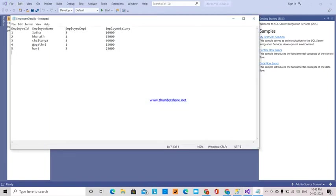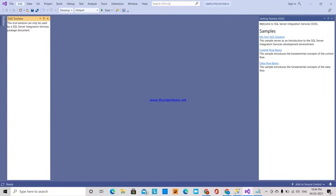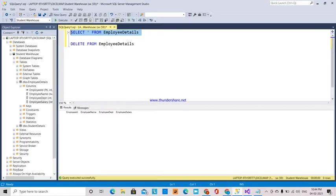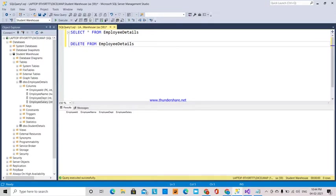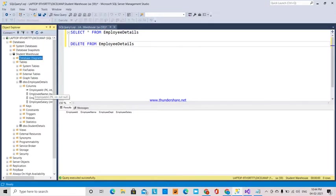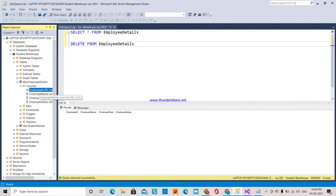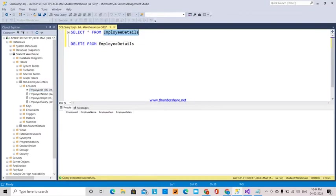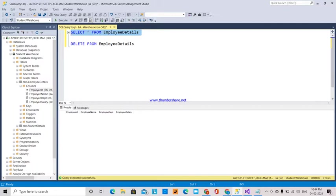The data with fixed width that I have is employee name, employee department, and employee salary with particular fixed width. This is the database, the student warehouse database, where I have the employee details table with employee name and employee department. This table doesn't have any data in it.